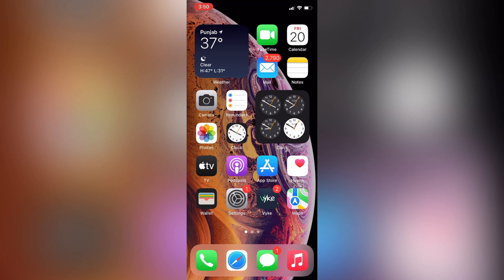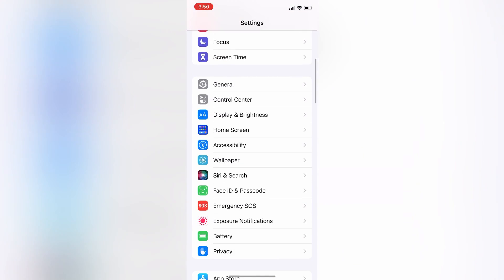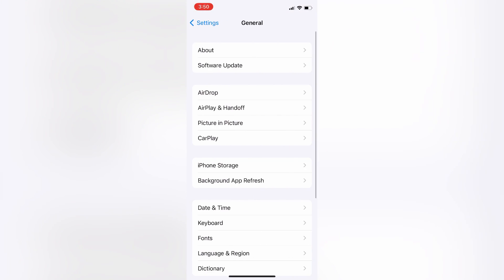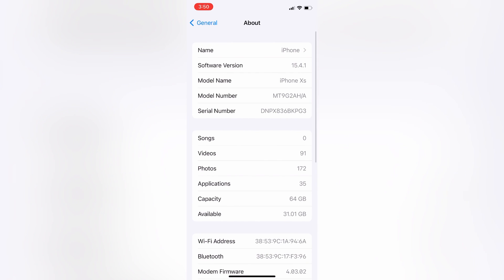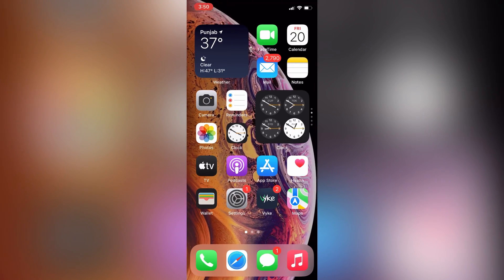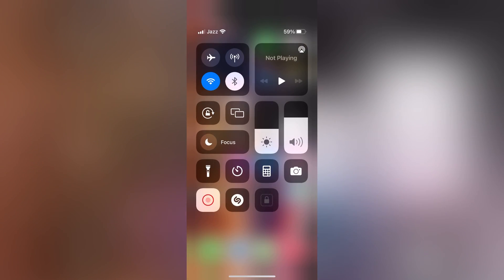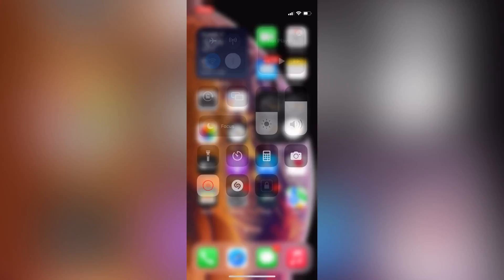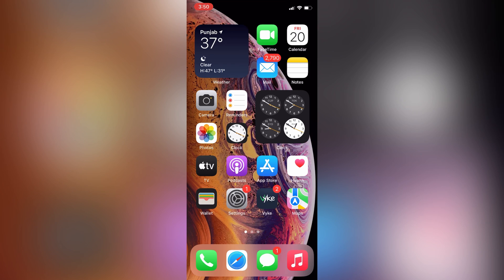Make sure that your iPhone is up to date. I'm using iOS 15 — as you can see, iOS 15.4.1. So make sure your iPhone is up to date, and I'm going to show you how you can get this option. There is a simple way to fix this.